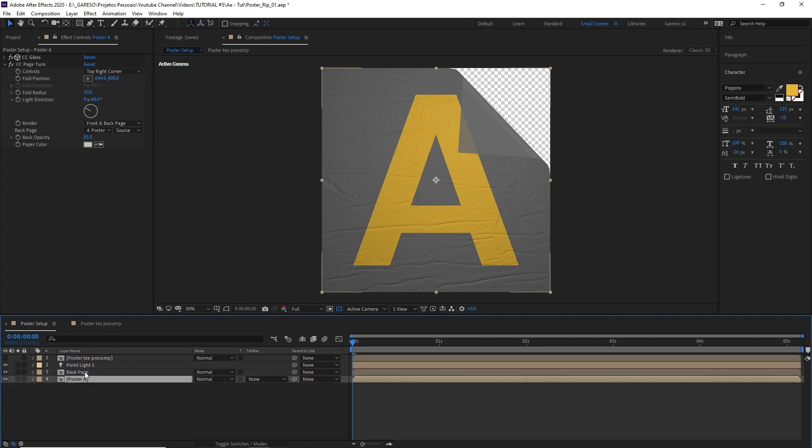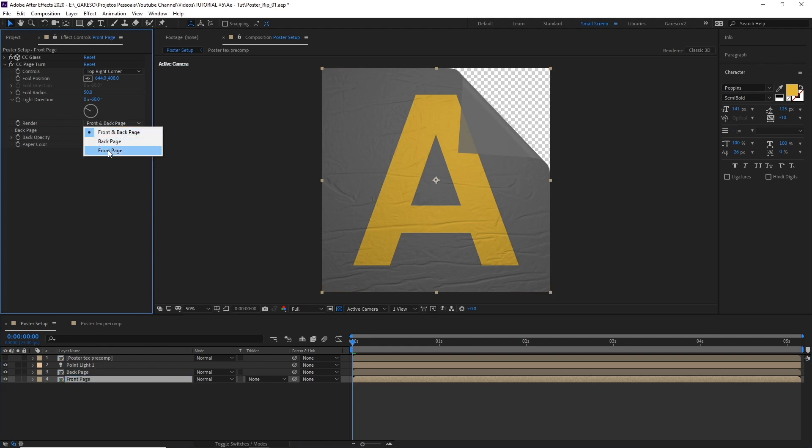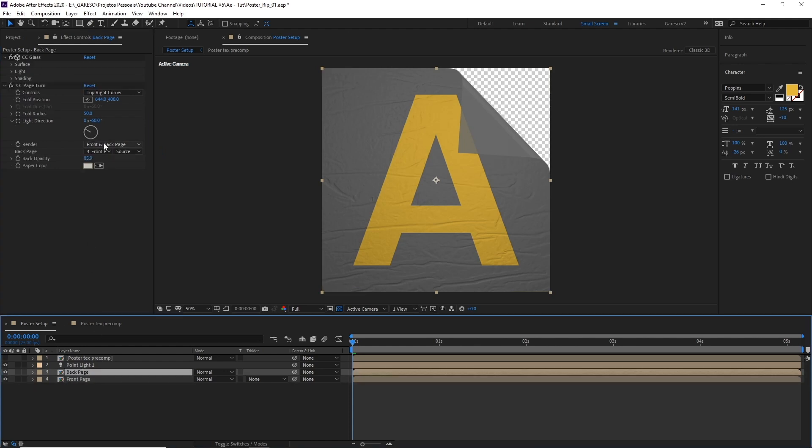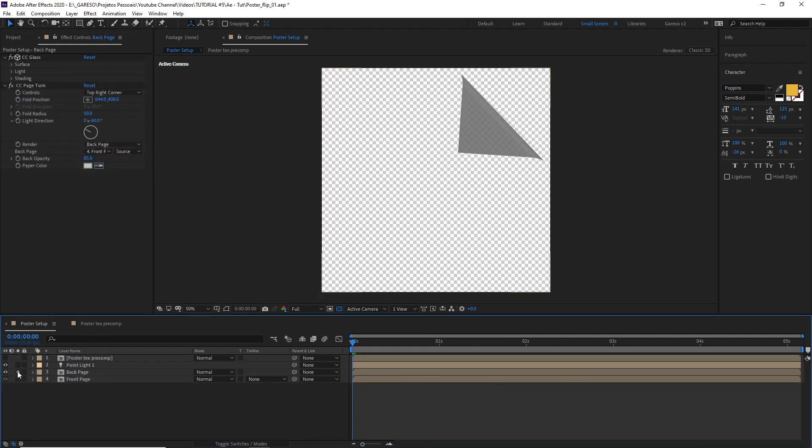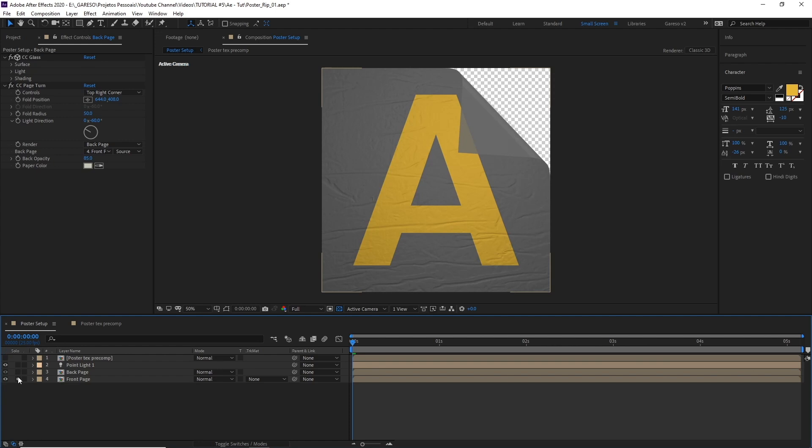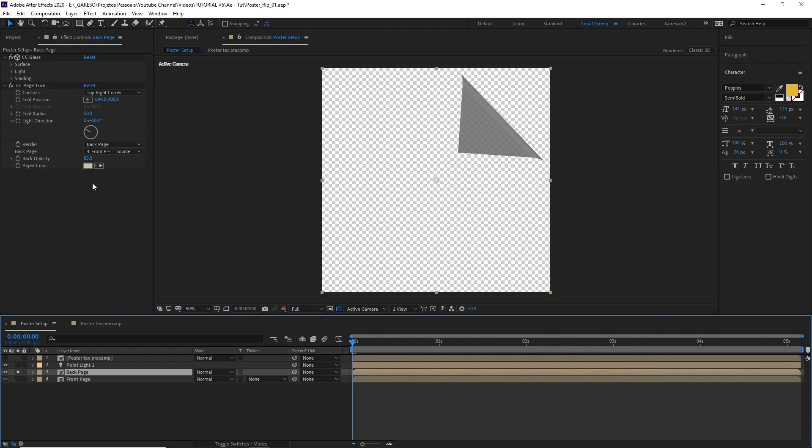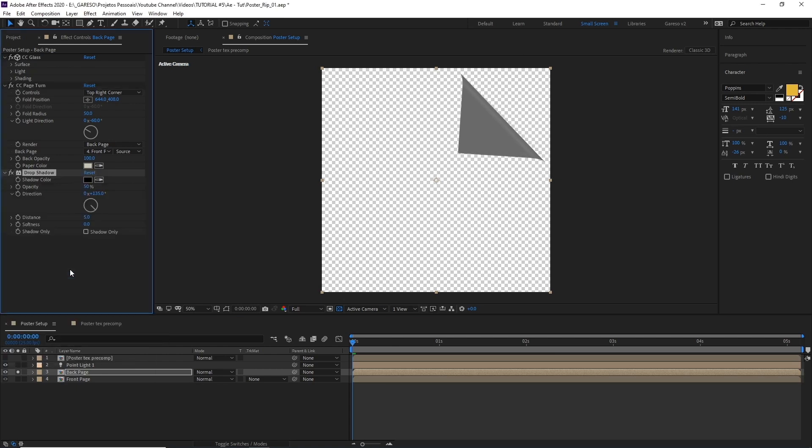And let's just change the render to front page on this one and back page on this one. So I have these two separate pieces. And now let's make the opacity 100% as well.